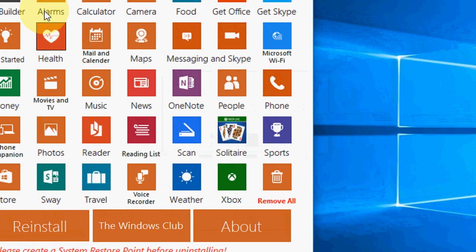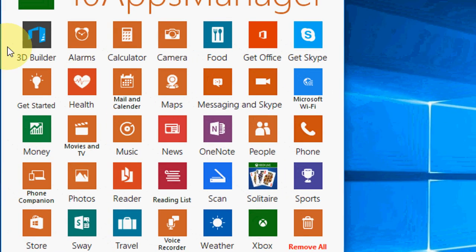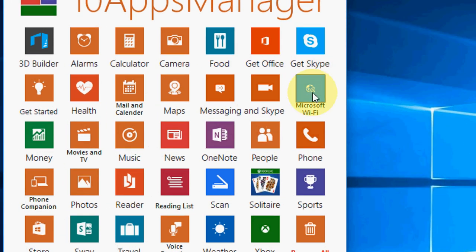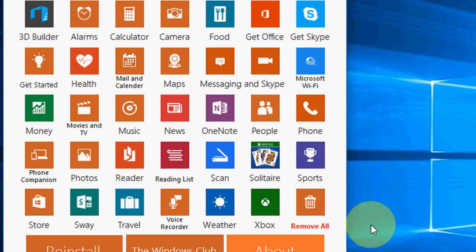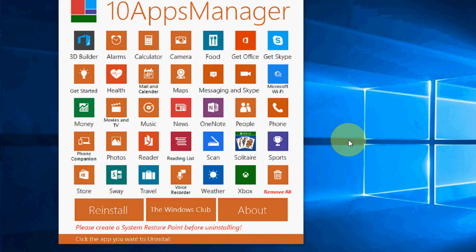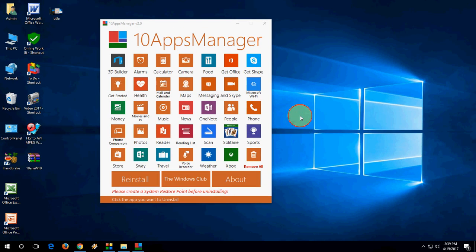So like this you can uninstall any pre-installed app. This is a serious topic. Don't do it for timepass. If you are sure, then only uninstall the app.